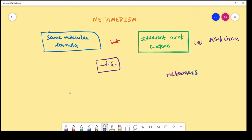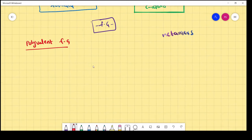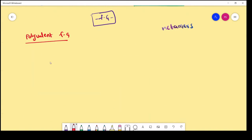Generally, polyvalent functional groups show metamerism. Examples: ethers, thioethers, secondary amines, tertiary amines, and keto functional groups show metamerism.